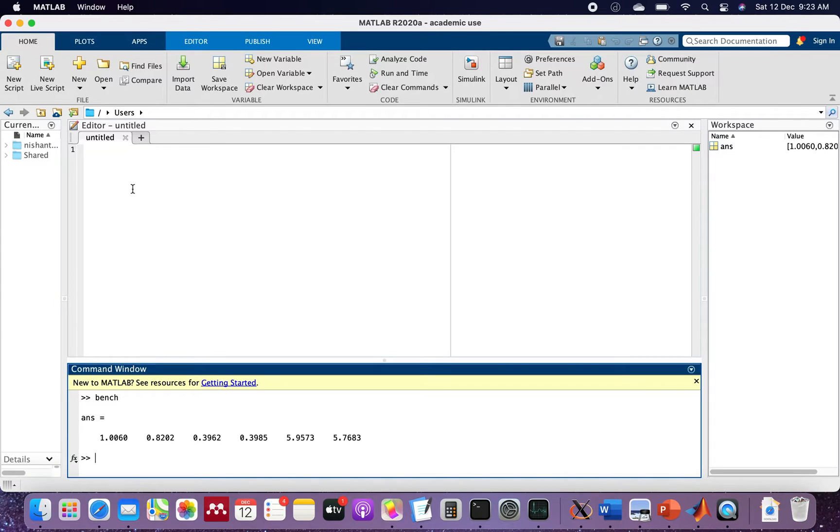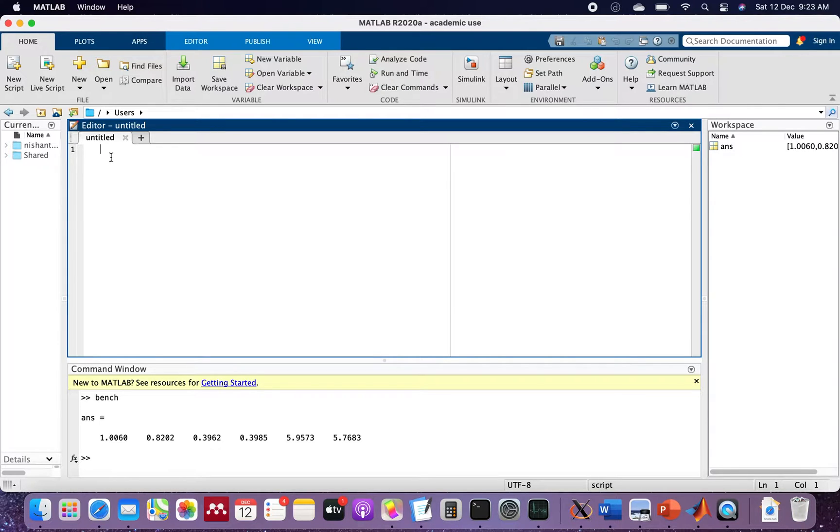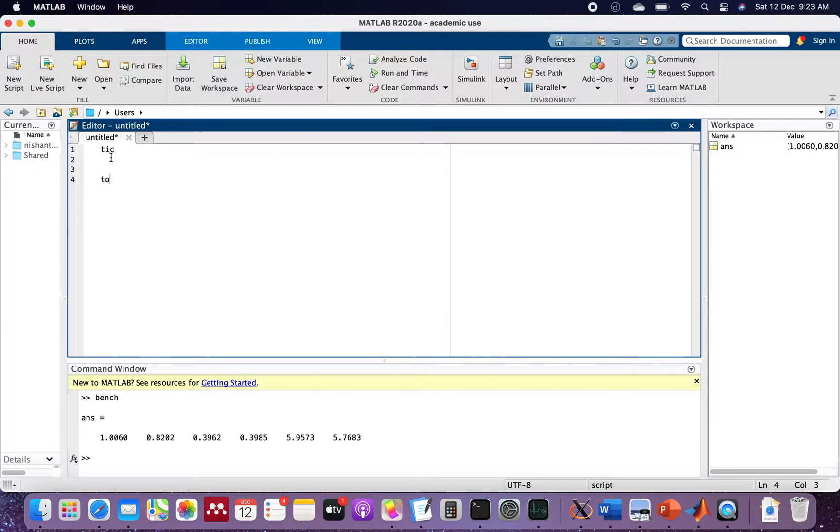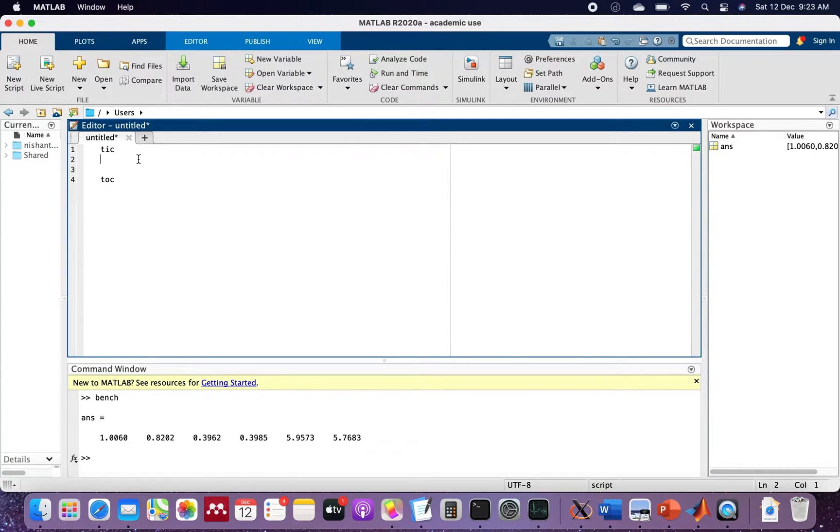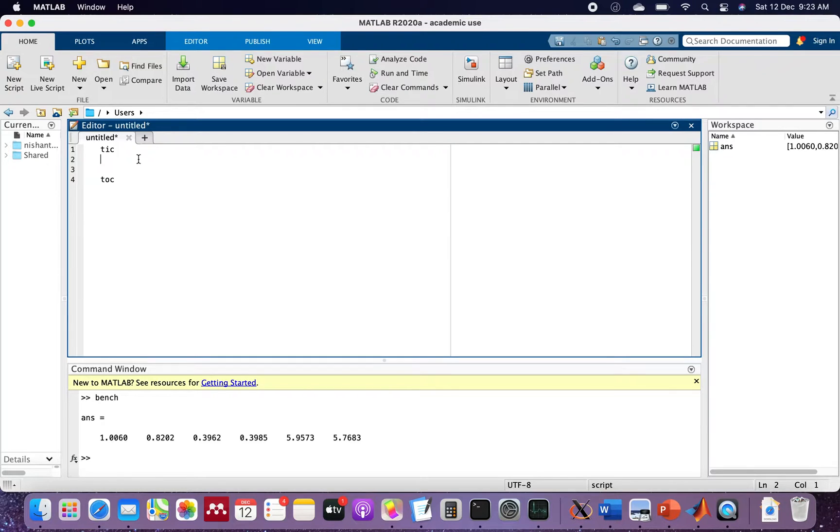Now we will run some basic commands so that if you have your own system, you can compare. I will start with the tic and toc command which will give you the time it takes to run the program. You can copy this command on your own system and then compare the values of the time taken to compute the calculation.